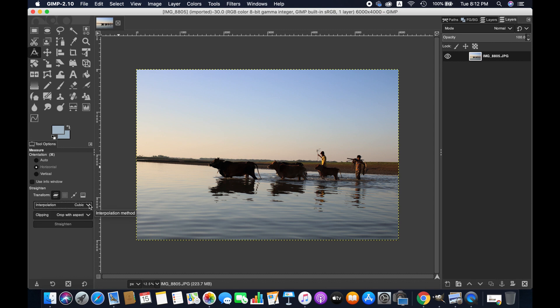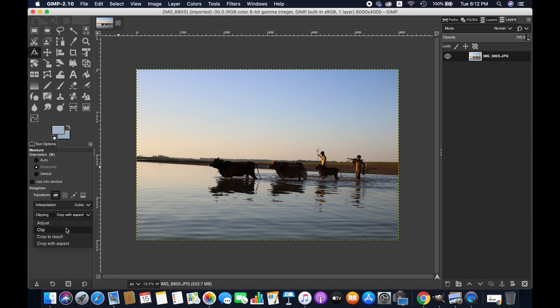Then for clipping options, you have different options. Since we're working with the horizon, I would recommend going with this option: crop with aspect ratio. I'm selecting this, and then you have the measurement tool.